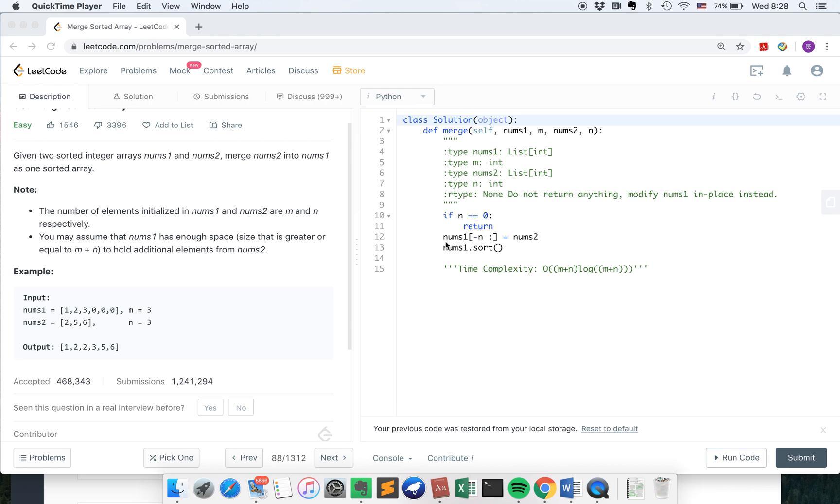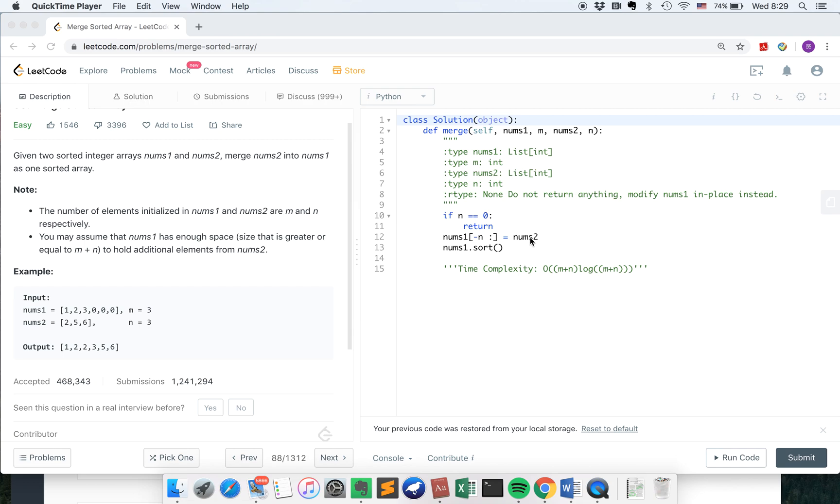Otherwise, we will put the last n elements in nums1 as nums2 and then sort them. So this is very simple. But the time complexity for this solution is n plus n log n plus n because we use a sort here.